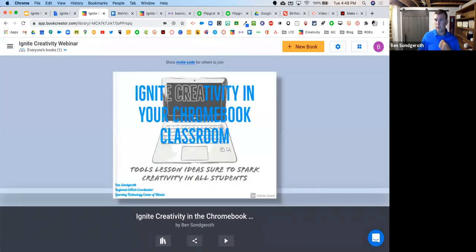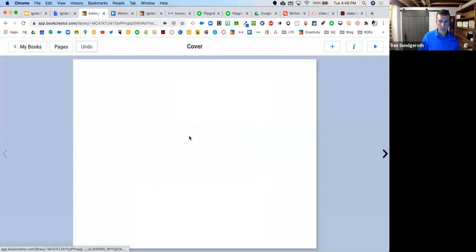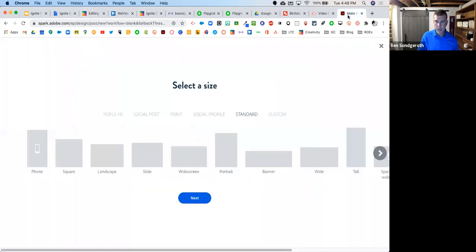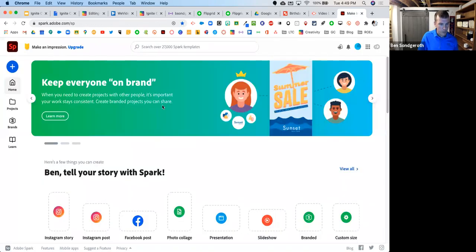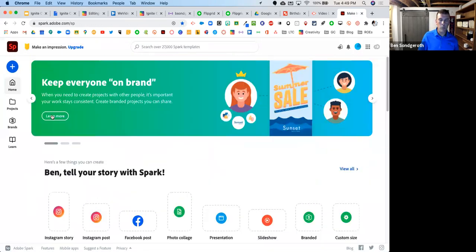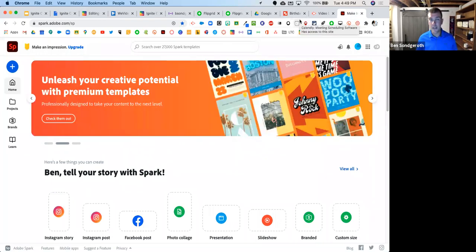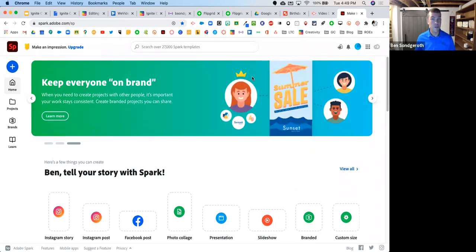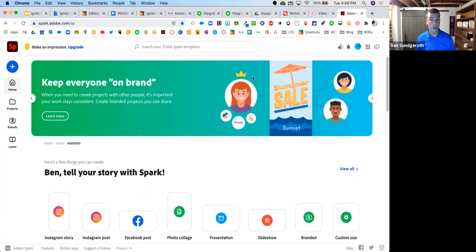All right, so that's Adobe Spark Post. We've got about ten minutes left, so I want to make sure we get to a couple more things. The process for uploading is the same as with Google Drawings — download and then import into Book Creator. What I do want to show you is how can you take an Adobe Spark Page. This is an Adobe Spark page — I've got a couple in here made by students already. I'm going to give you a student example.